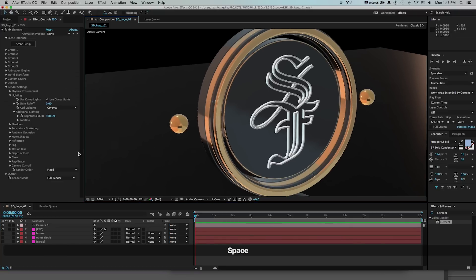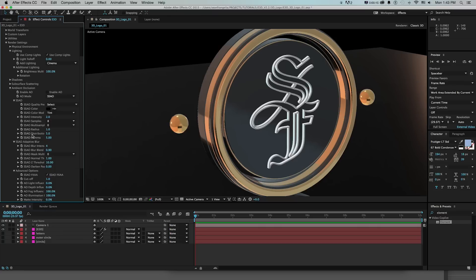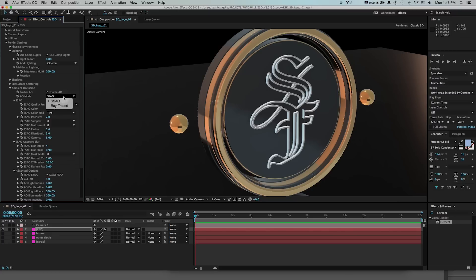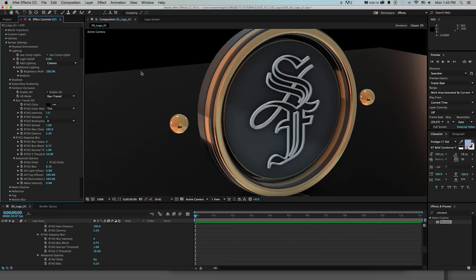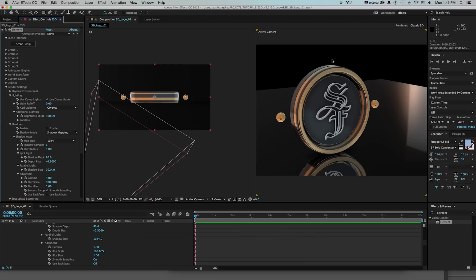And now we want to start getting some shadows if we could do that under shadow and ambient occlusion. So first let's turn on ambient occlusion right here and by default it's going to be SSAO and if we have the render time and we want to change that to ray traced we're going to get a lot more realistic ambient occlusion casting on this from objects blocking the light from themselves.